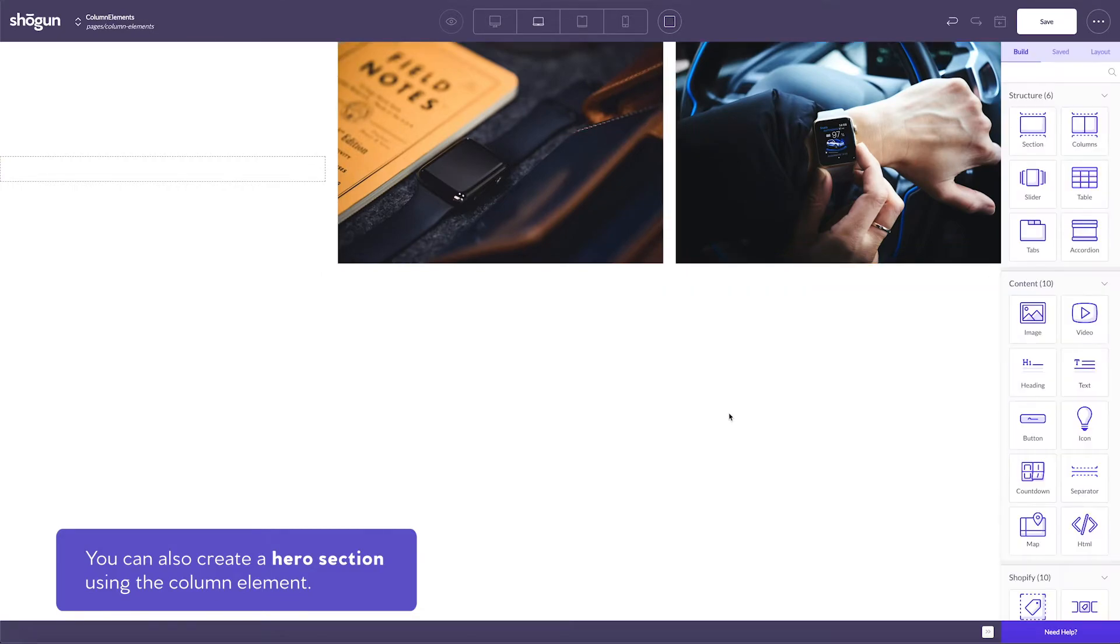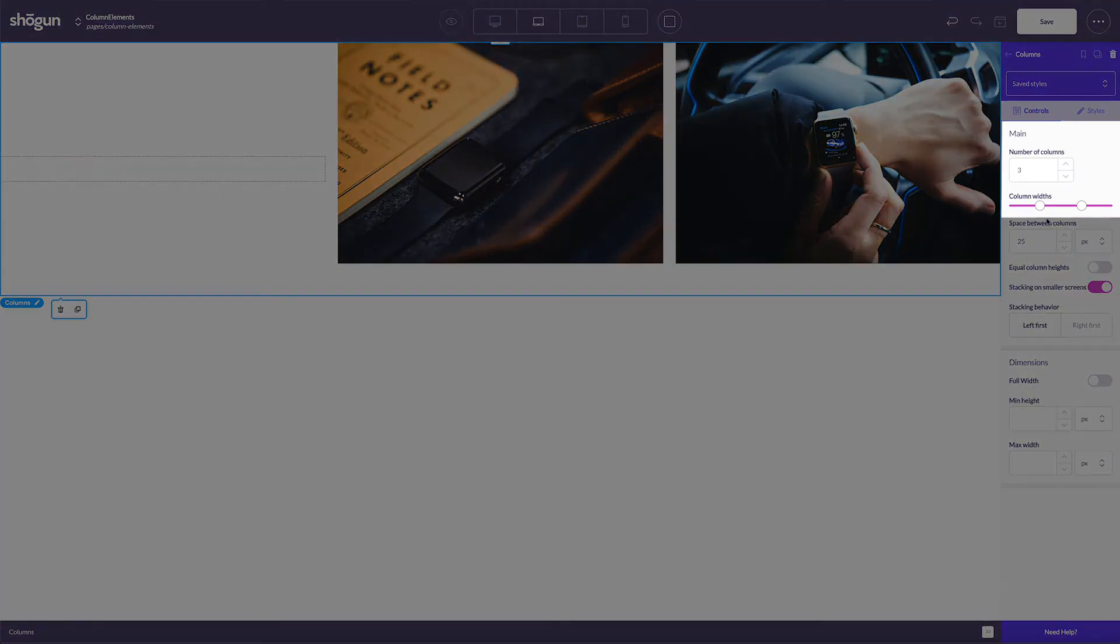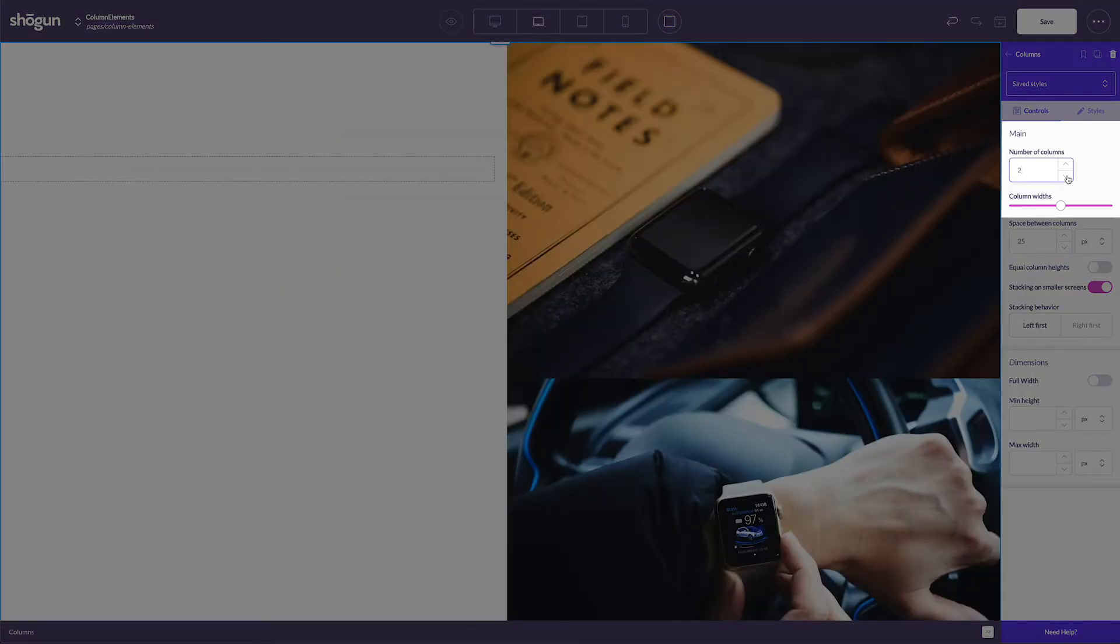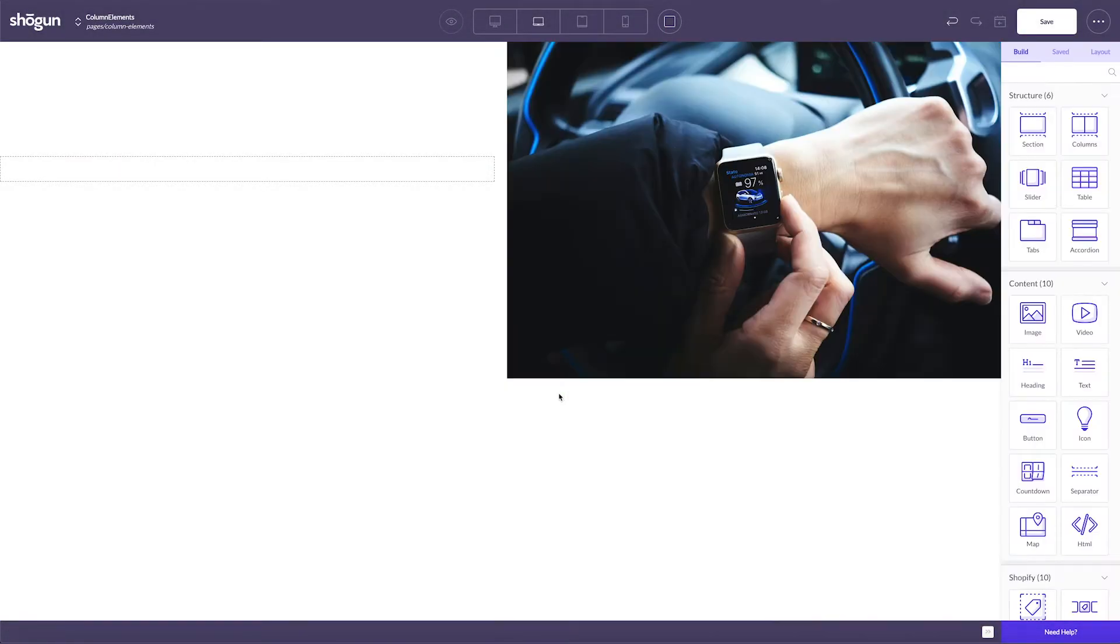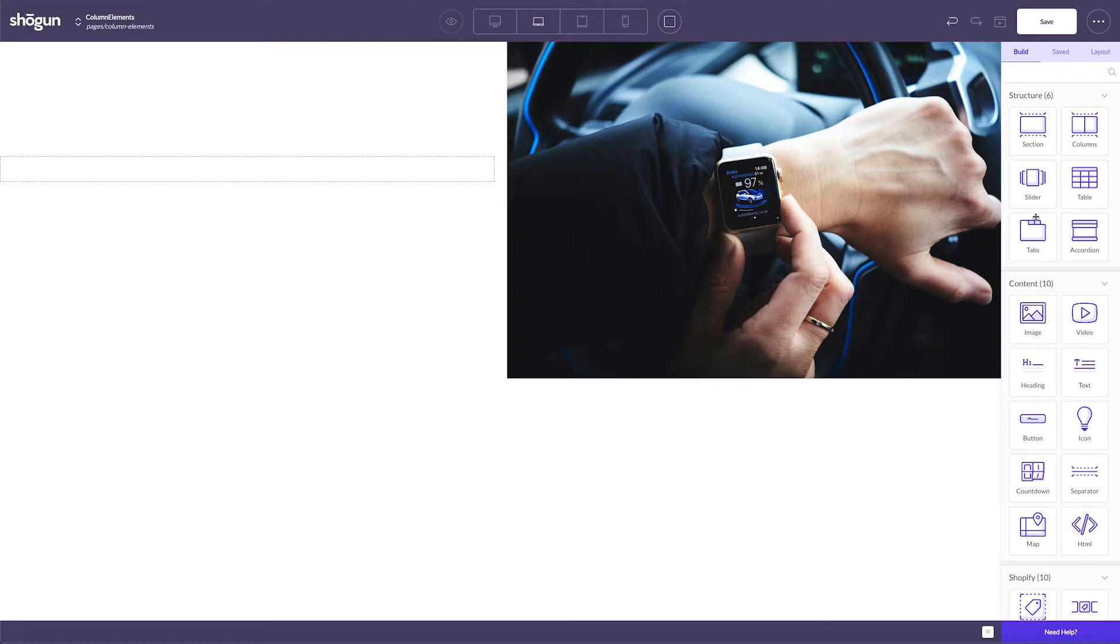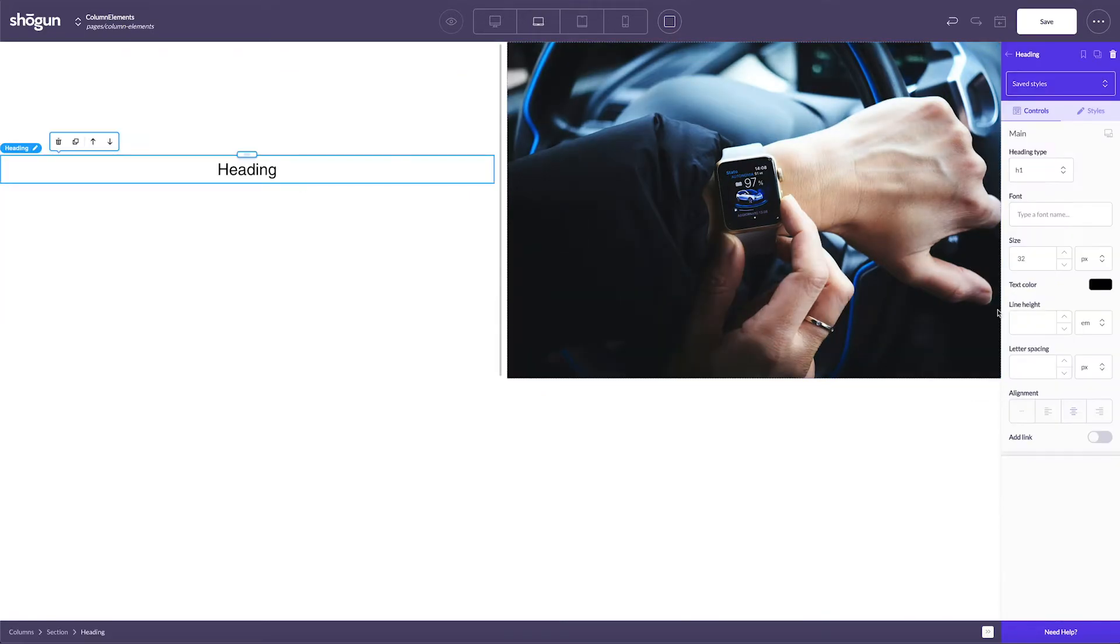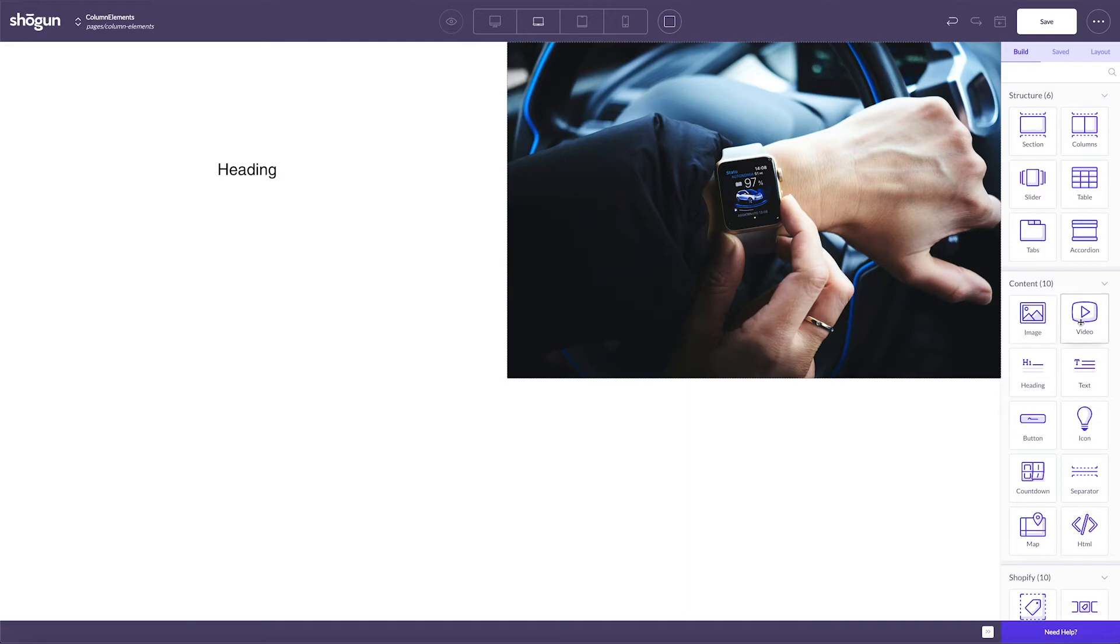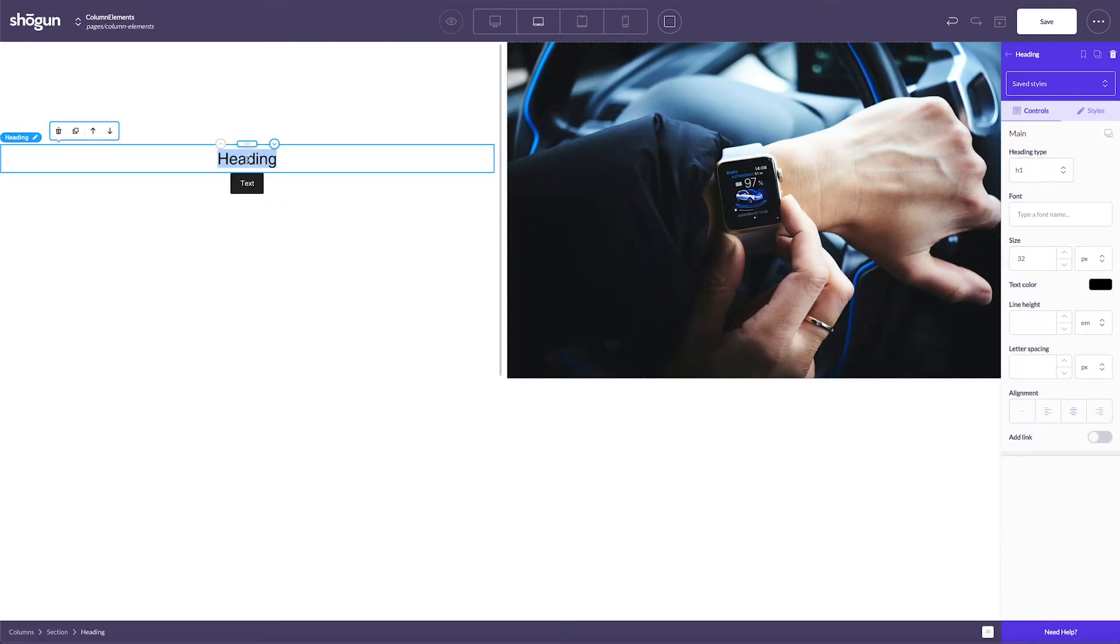You can also create a hero section using the column element. To do so, I'll decrease the total number of columns to two and place an image in the background of my right column. I'll include a title and a call to action button over in the left column. You can play around with further customizations here, but column elements make it pretty quick and easy to establish a custom hero section on your site.